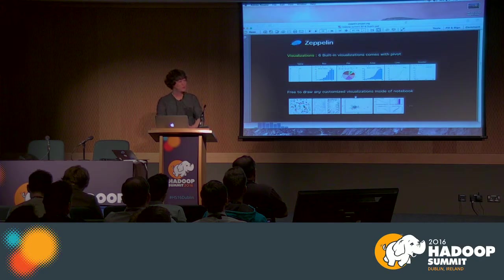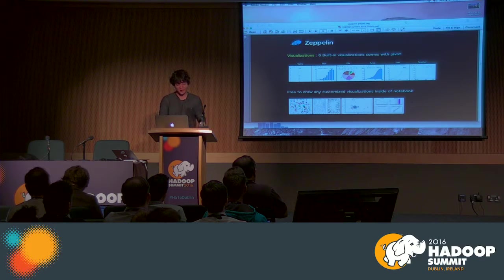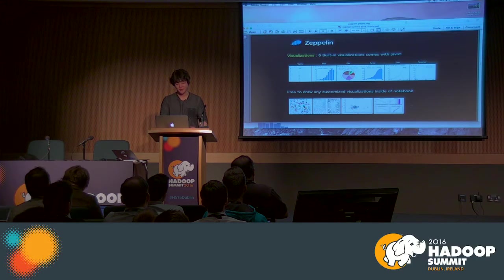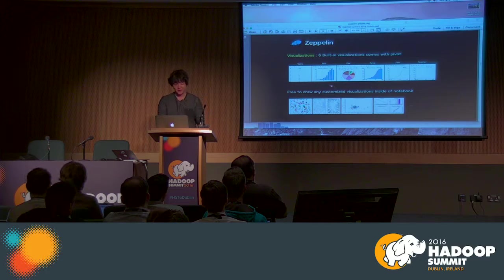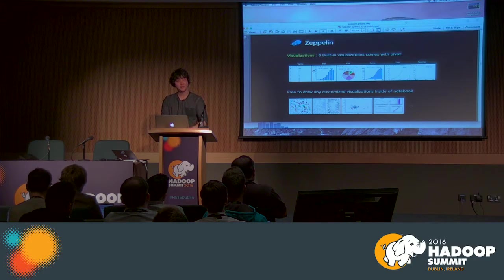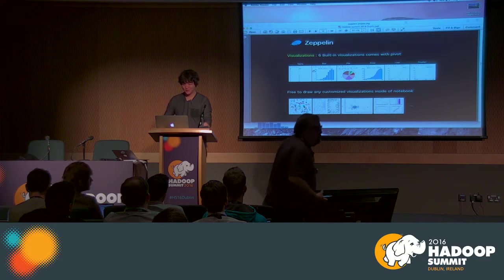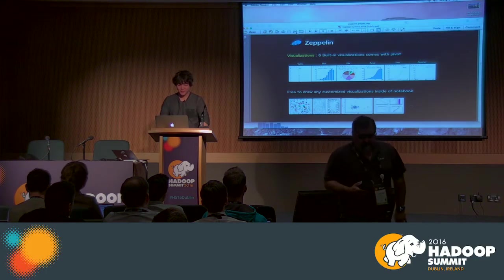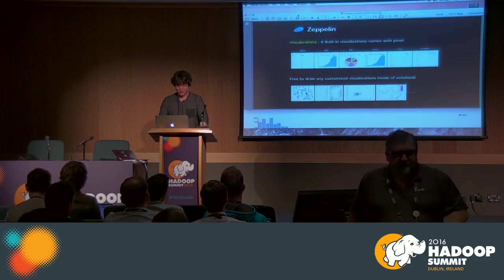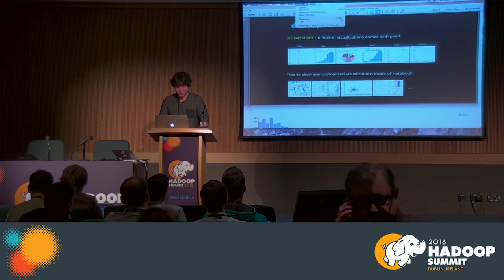I also have more examples visualizing with Matplotlib and ggplot. Anyone interested in more visualization examples can come talk after this session and I can share.